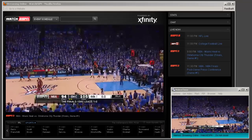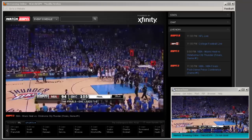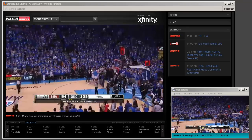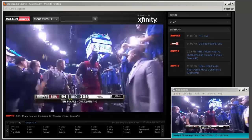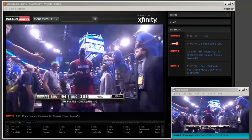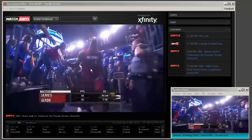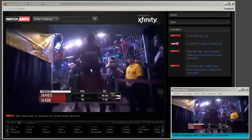VideoClone is brand new, revolutionary technology, and you can read more about it at the WMRecorder.com website. I hope you enjoy checking it out. Thanks.